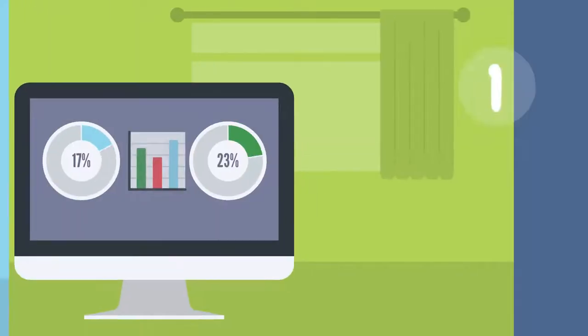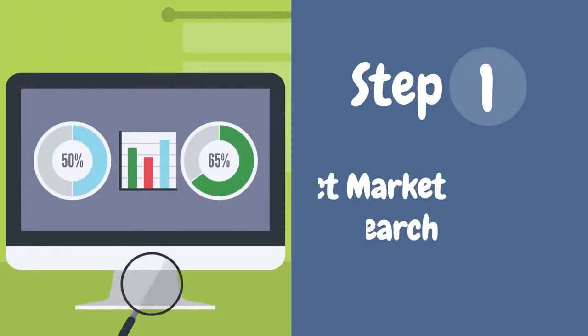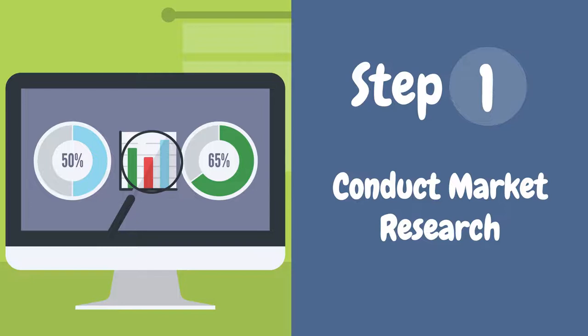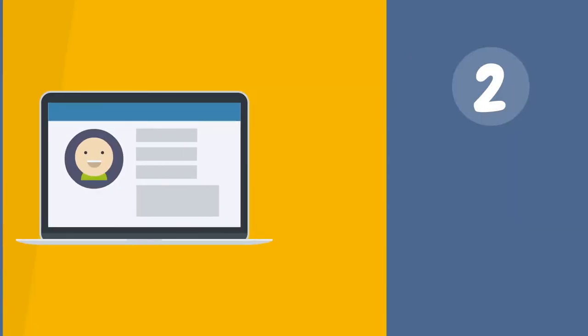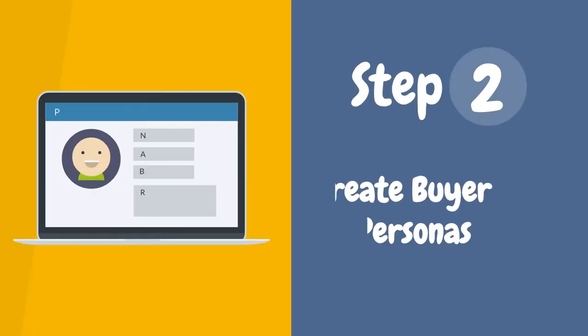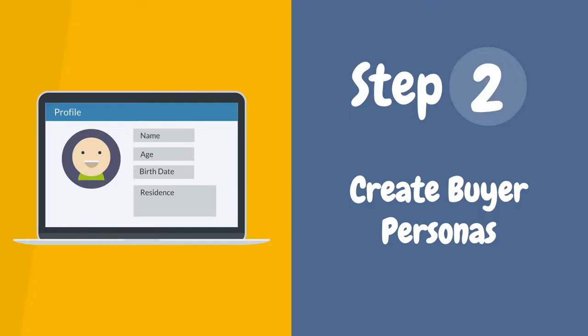Conduct market research to gather information about the industry, competitors, and customers. Create buyer personas to represent your target audience.